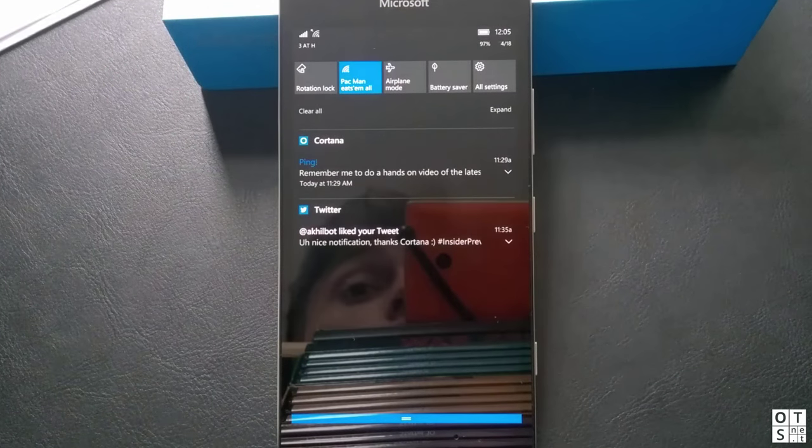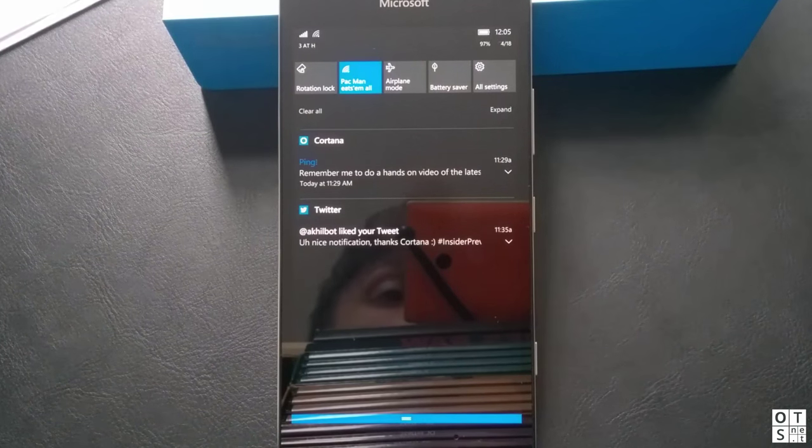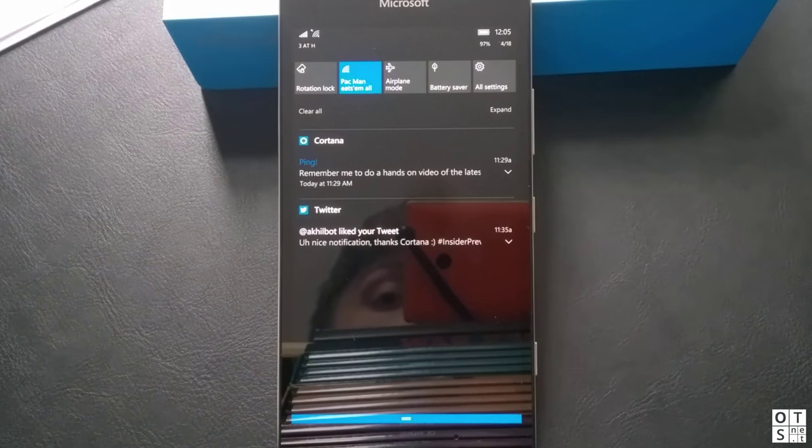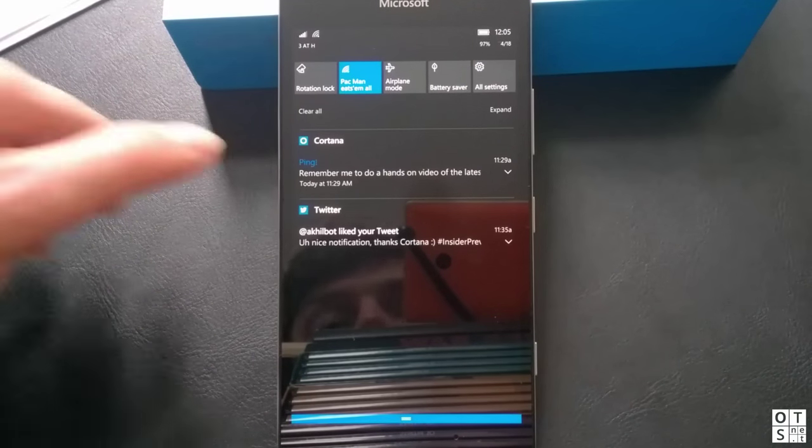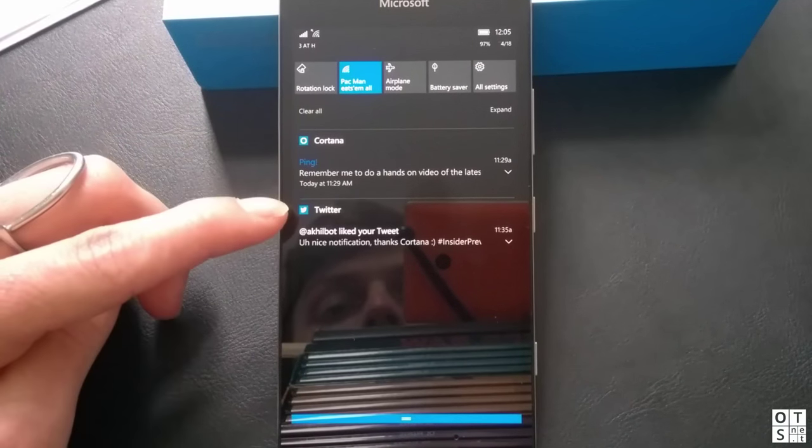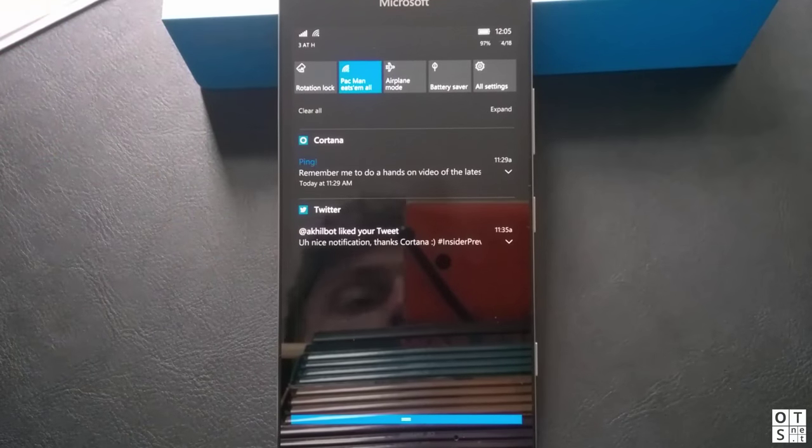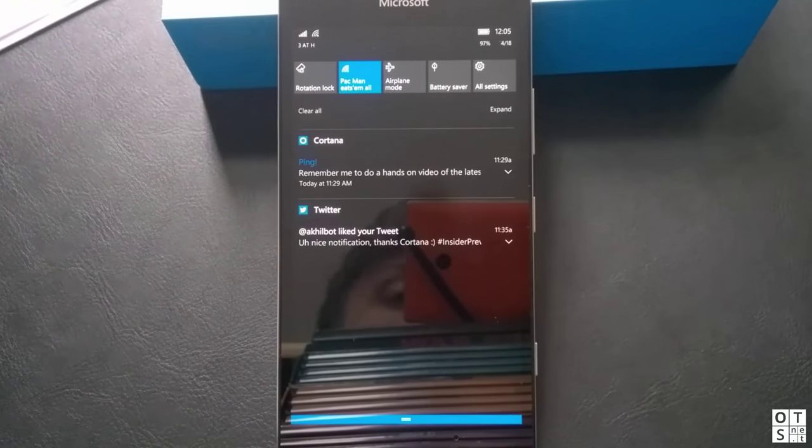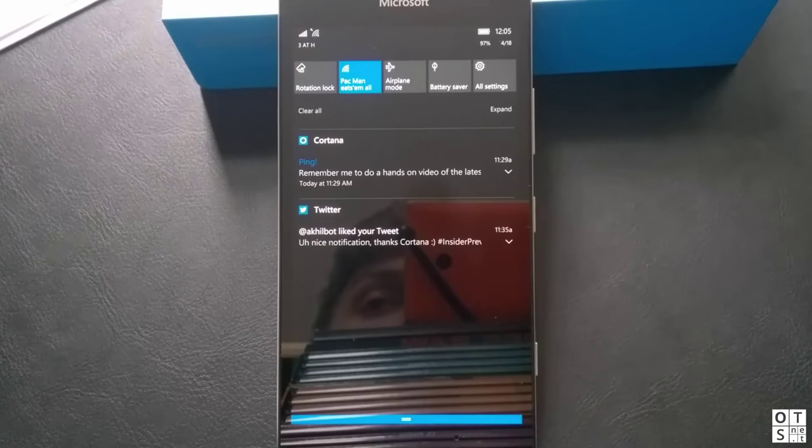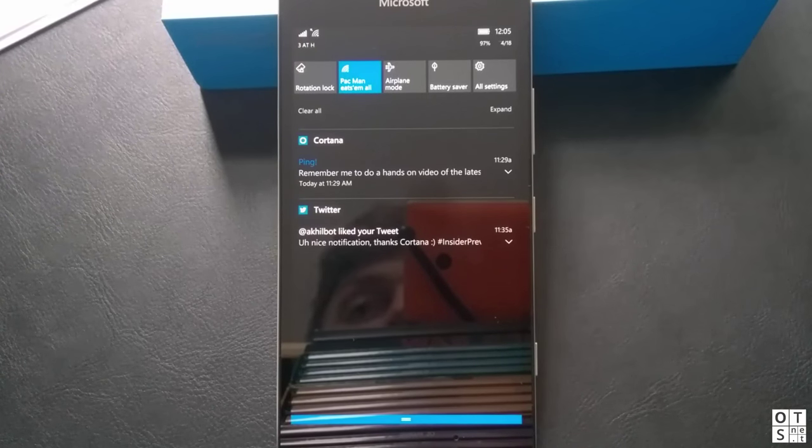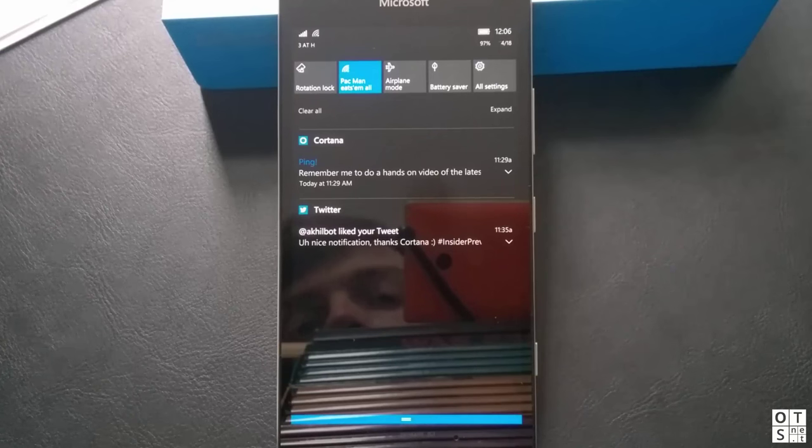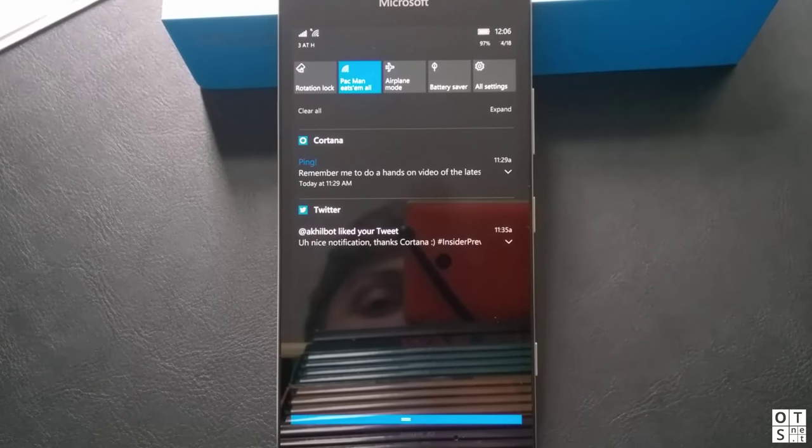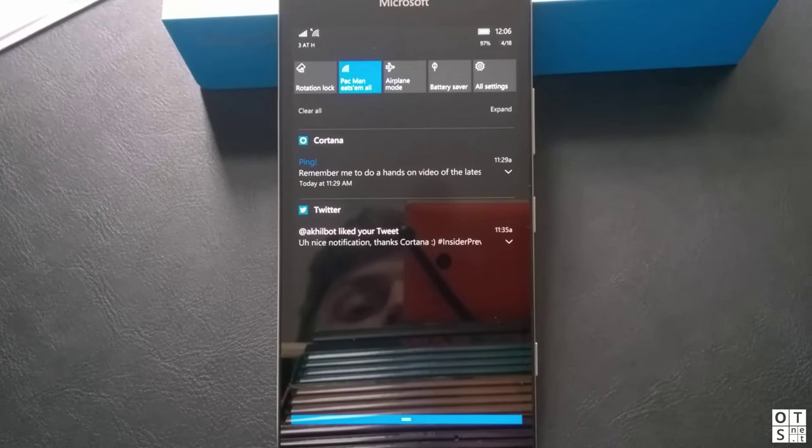The notifications in the action center are now grouped by app. So you get one app icon for all the notifications of the app and not every notification has got the icon beside it which is a matter of taste of course but it's looking really good.